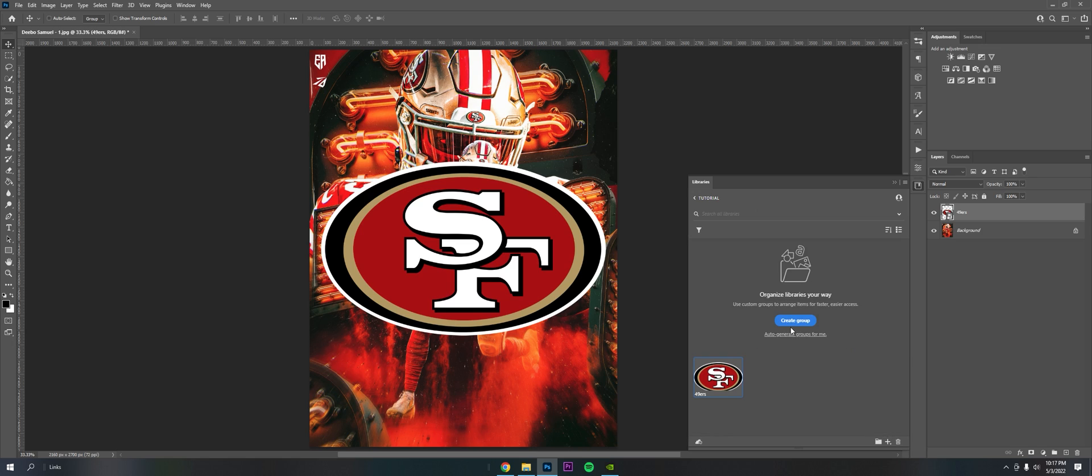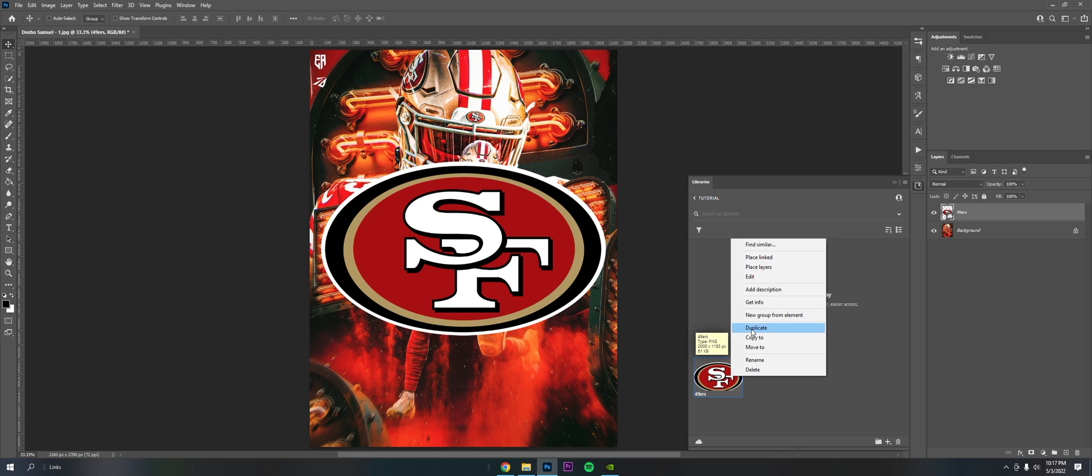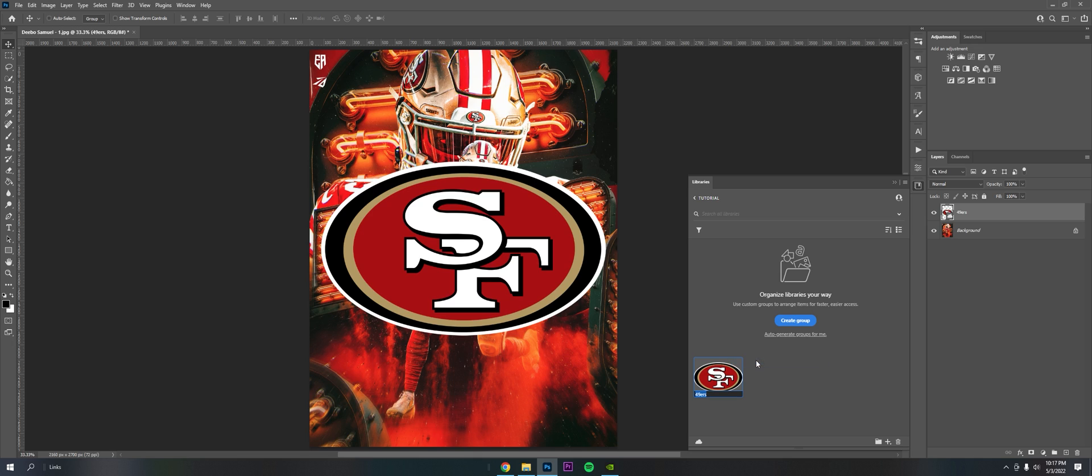And then I can drag it right into the library. As you can see here, it's in here, and you know it's in by the cloud icon on the layer. So once it's in, you can just rename it, or right-click and rename. I'll rename it 49ers Logo PNG. You can add everything to here - you can add layer styles, fonts, PSDs, whatever, like textures, whatever.